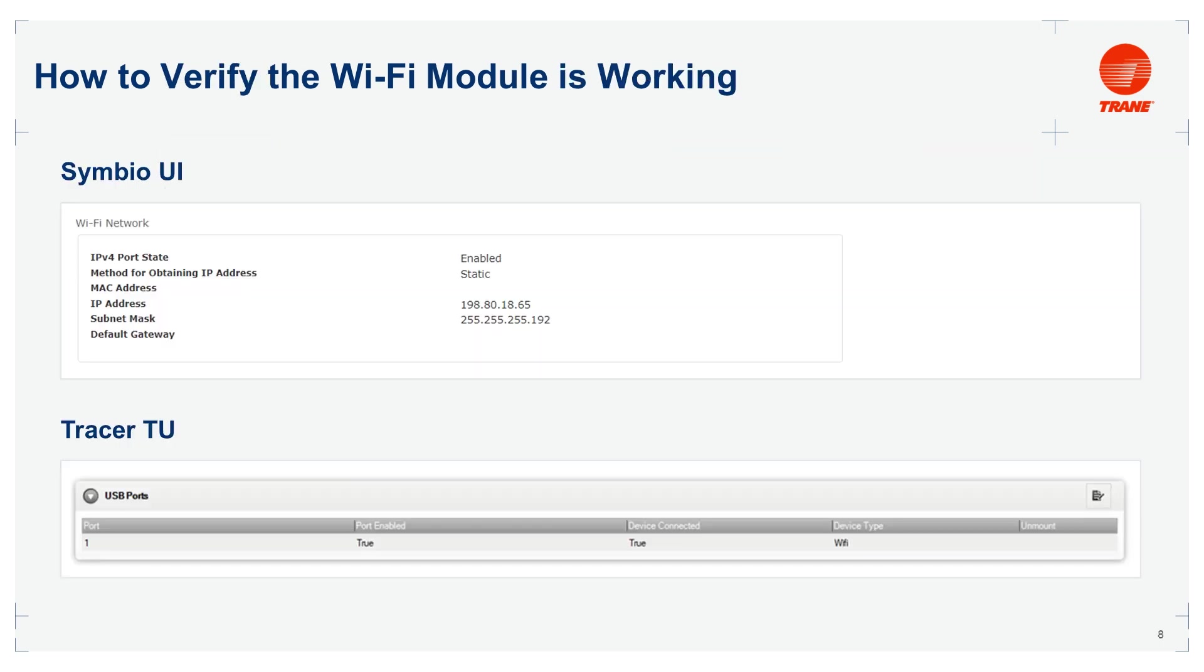How to verify the Wi-Fi module is working. You have three ways to do this procedure. By checking that the module light turns green.